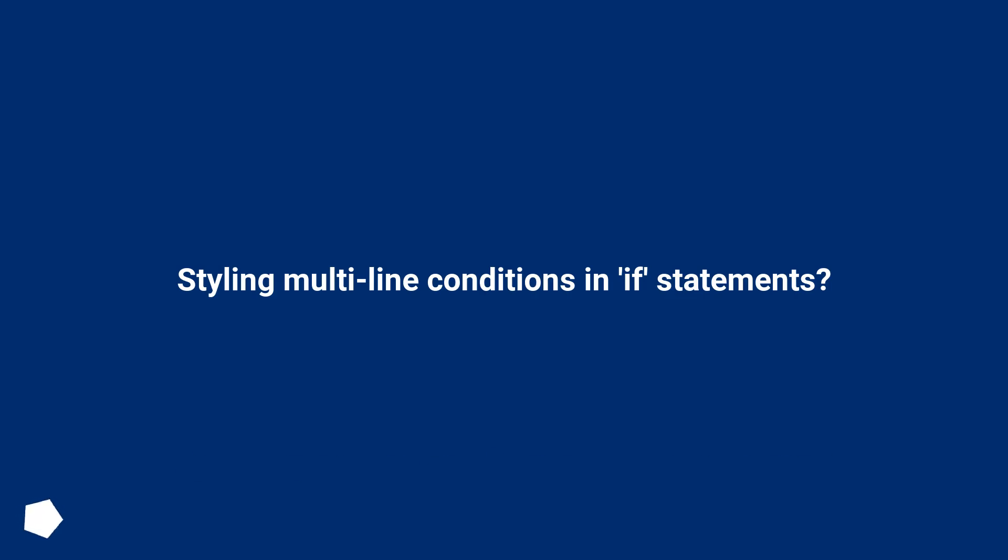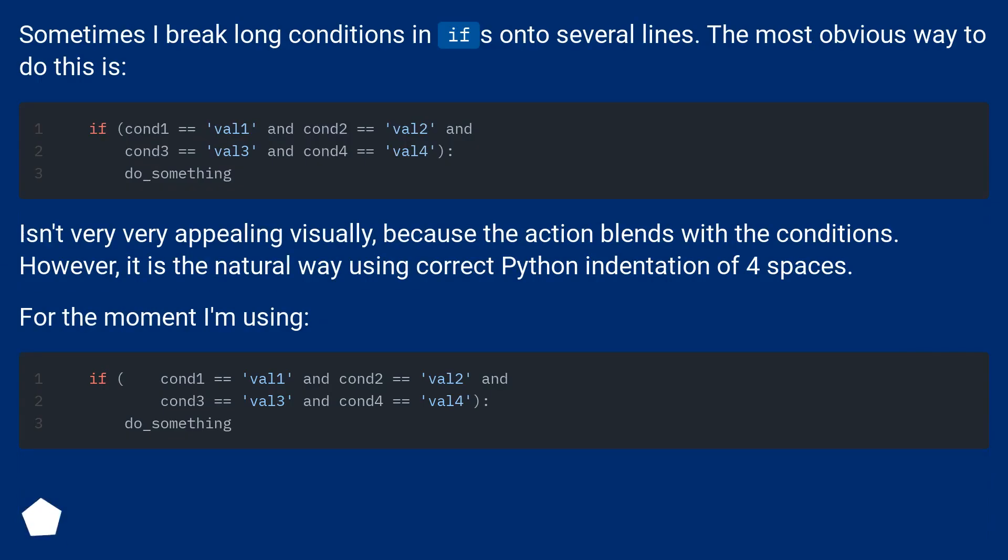Styling multiline conditions in if statements? Sometimes I break long conditions in ifs onto several lines. The most obvious way to do this is: